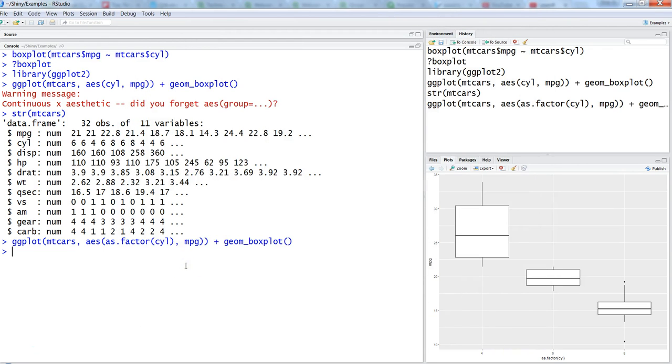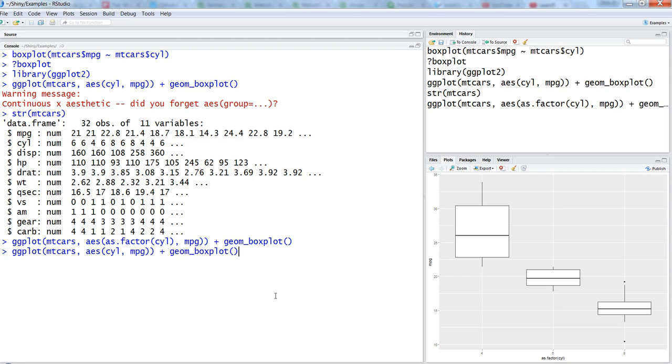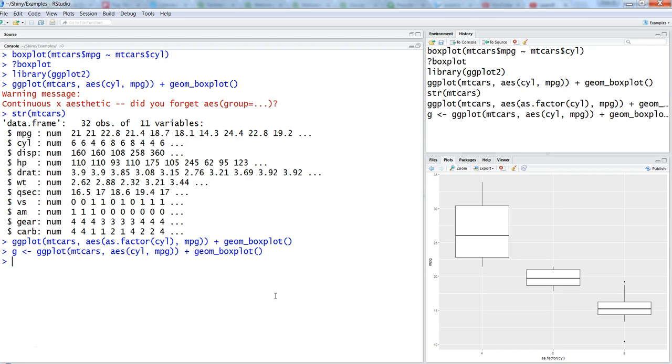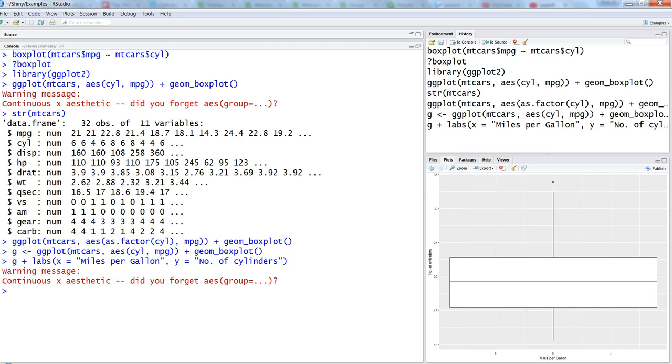The next thing is changing the y and x axis labels. What you can do is go to the previous command, or let's try to save the previous command in an object which is g. Now let's keep on adding to the object g, containing all of this boxplot configuration, and say labs x equals miles per gallon, comma y equals number of cylinders. Once you hit enter...